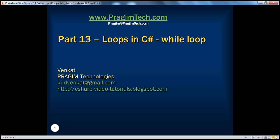Hello, welcome to Prajeem Technologies. I am Venkat. This is part 13, Loops in C-Sharp.